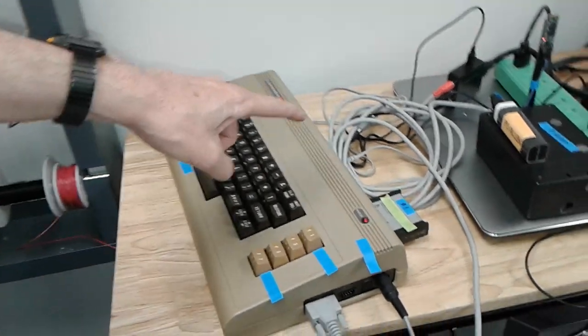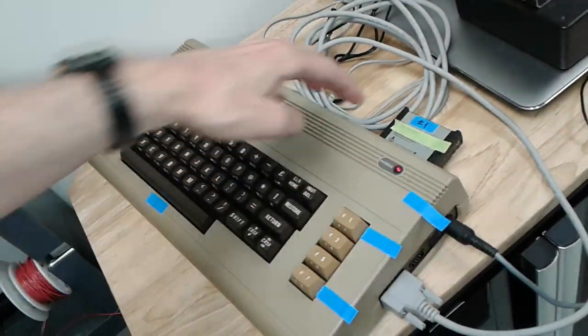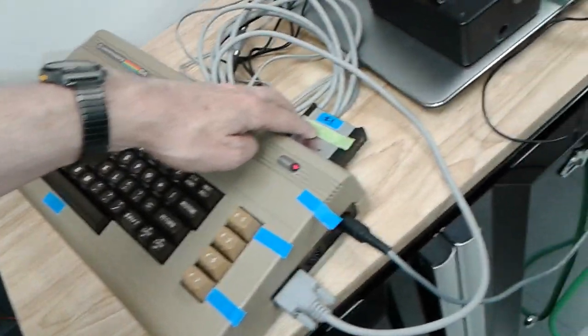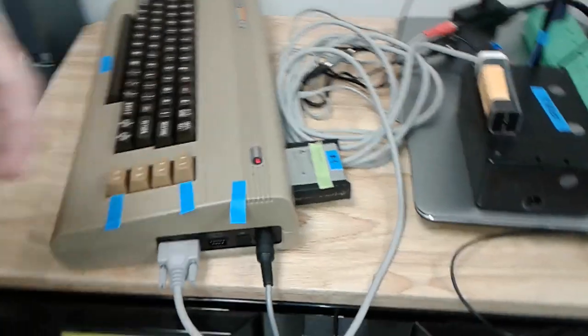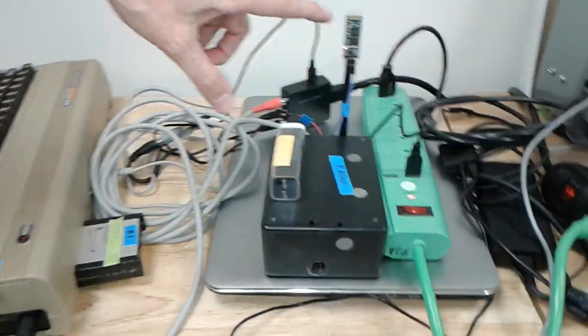Right, so here's the Commodore 64. They have the game card in there. This is the receiver.